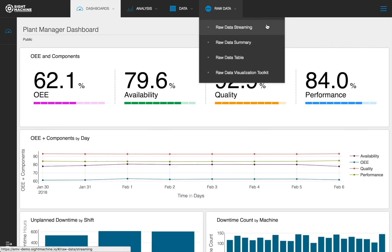A Raw Data Summary, which provides a list of the raw data feeds flowing into the SiteMachine AI data pipeline. Raw Data Tables that allow you to create data views and download IoT data from specific assets.